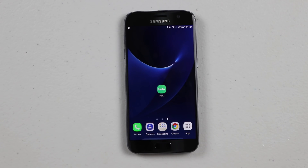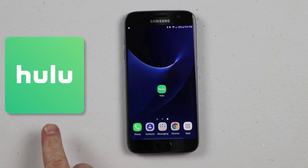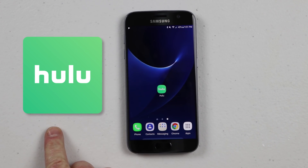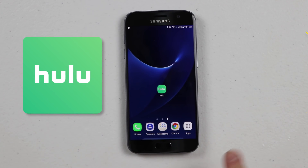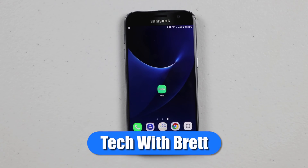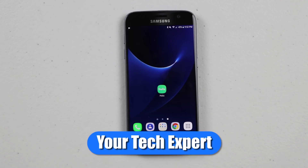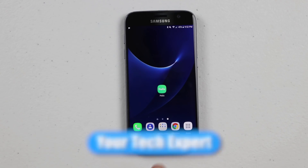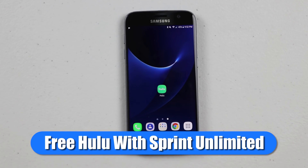In today's video, I'm gonna show you how to get a Hulu subscription for free if you have a Sprint unlimited plan. Let's get started. Hey everybody, welcome to Tech with Brett where I help tech work for you. Today we're gonna talk about getting Hulu if you are a Sprint customer on their unlimited plan.